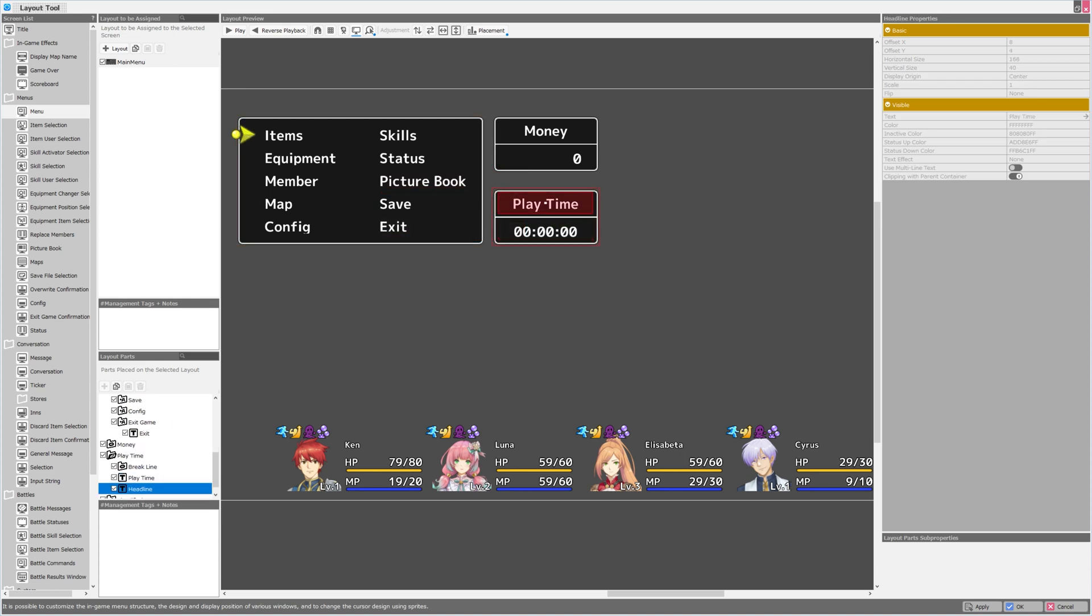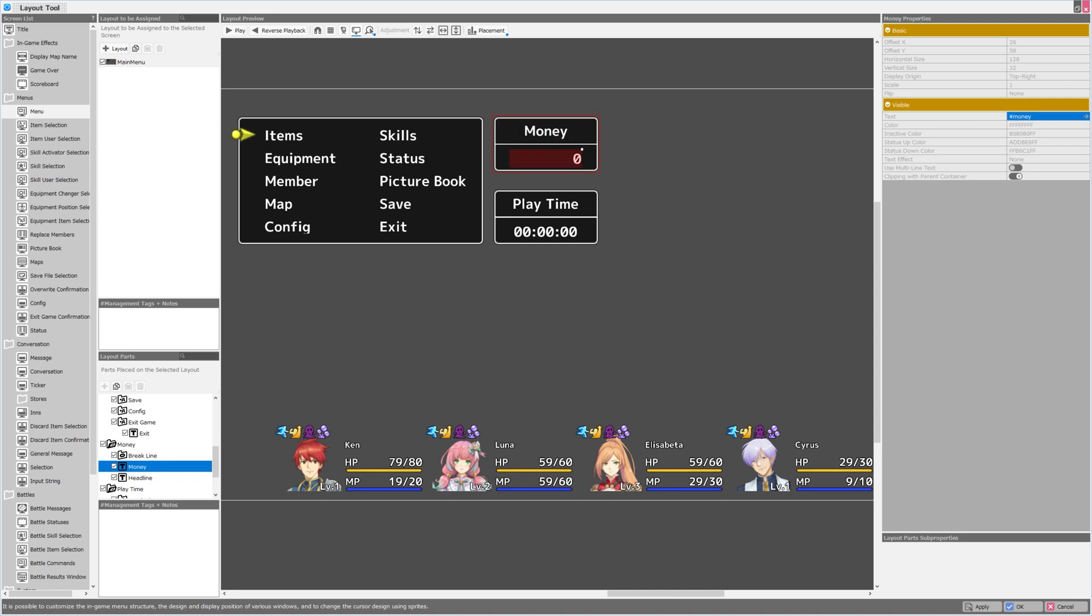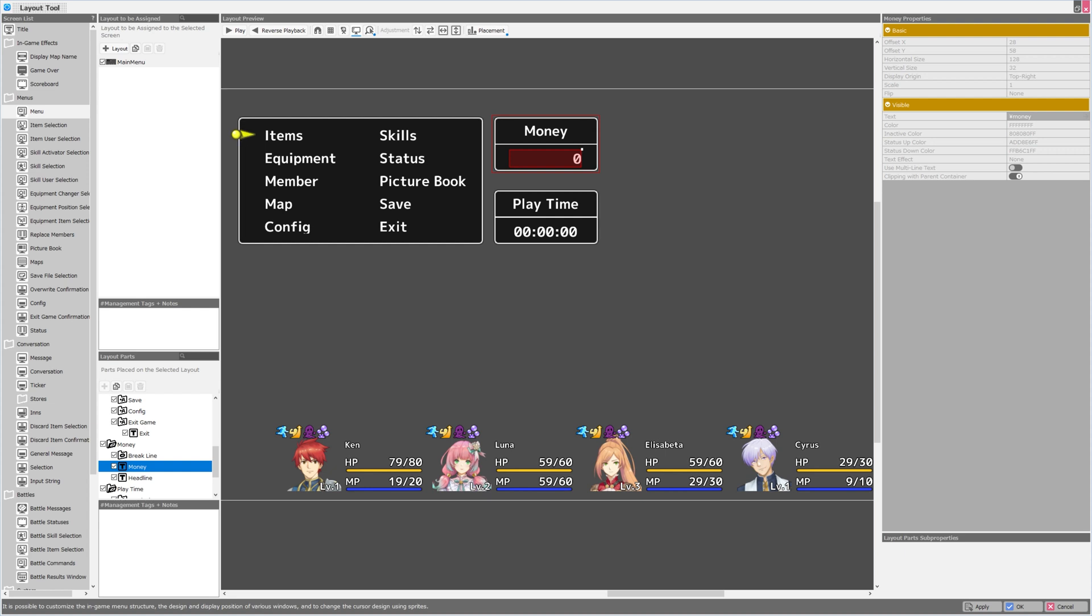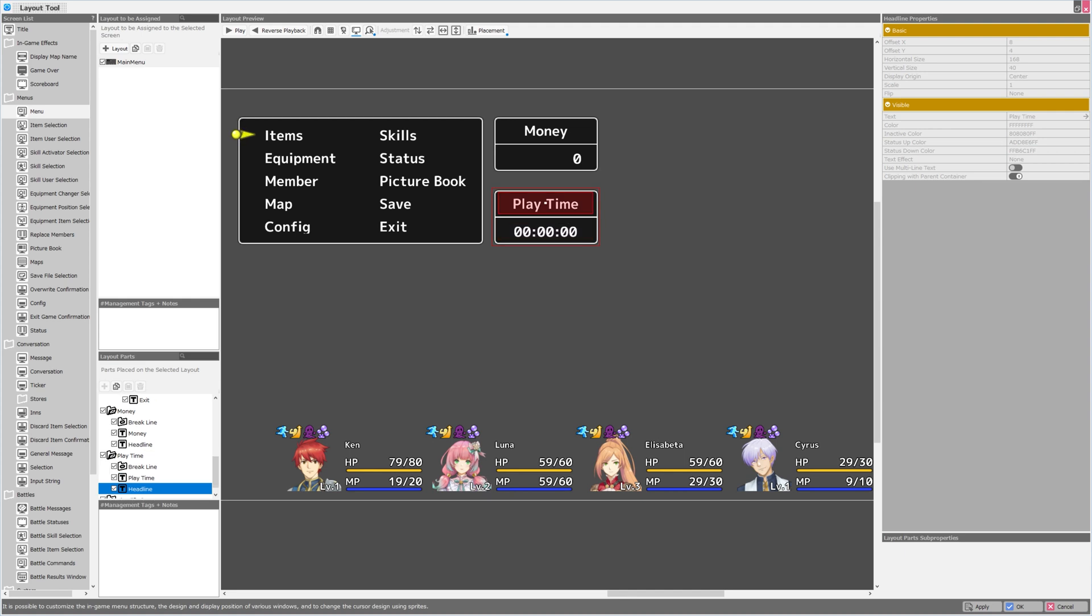We have access to playtime, money, and we can link these to either straight text or available variables in Bakin. Look at this. When I click on the money layout part, I can see that its text property has a variable assigned to it. The variable for time is also assigned to the text property of the playtime layout part.